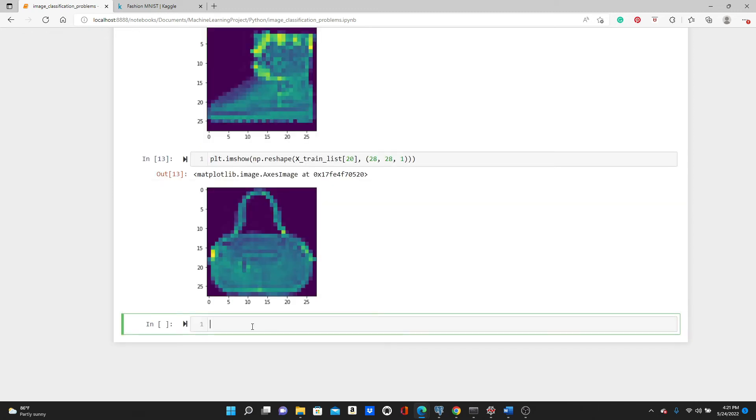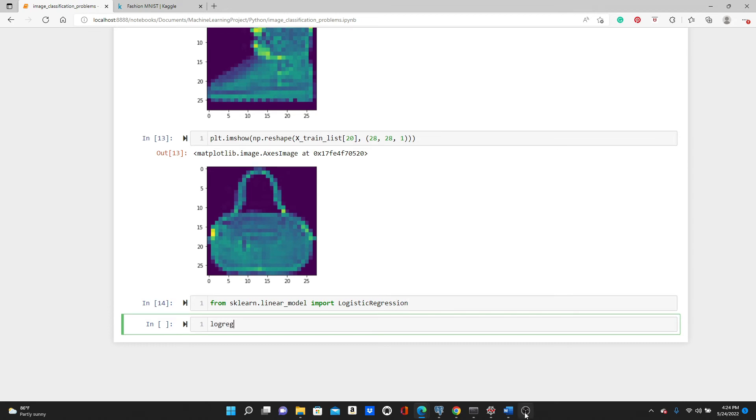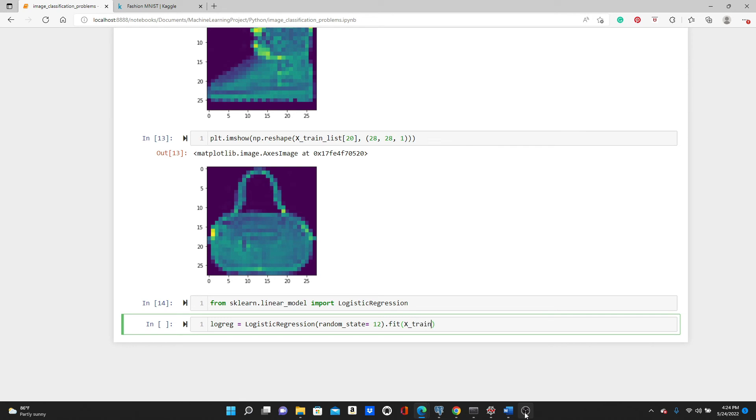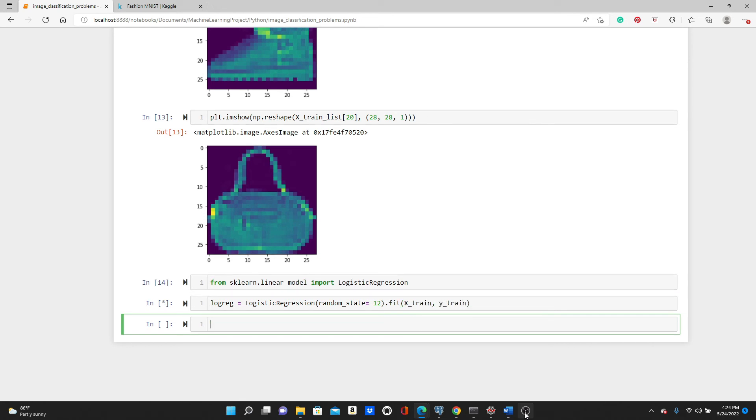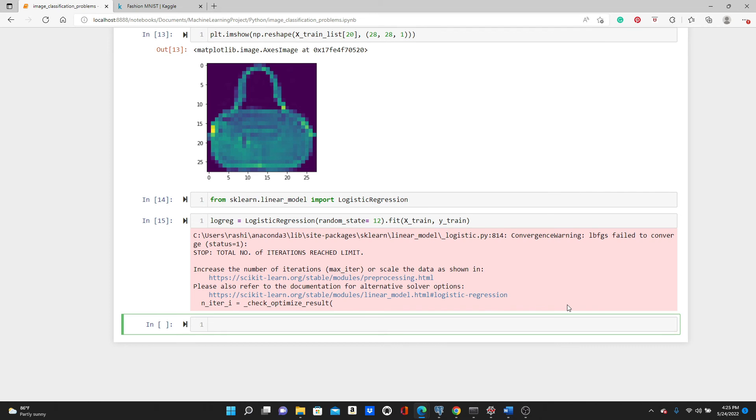Let's get into the logistic regression problem. First, from sklearn.linear_model import LogisticRegression. Next step is going to be just save an instance of logistic regression model and also train the dataset in the same line: LogisticRegression(random_state=12).fit(x_train, y_train). Model training is done, and remember model training may take a little bit of time because we have 60,000 rows of data. We have a little bit of warning here but we can ignore it.